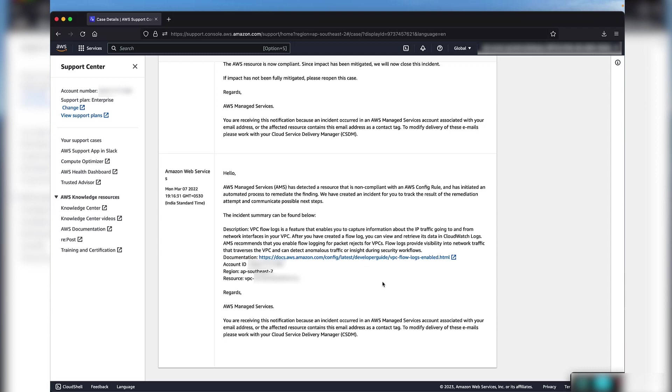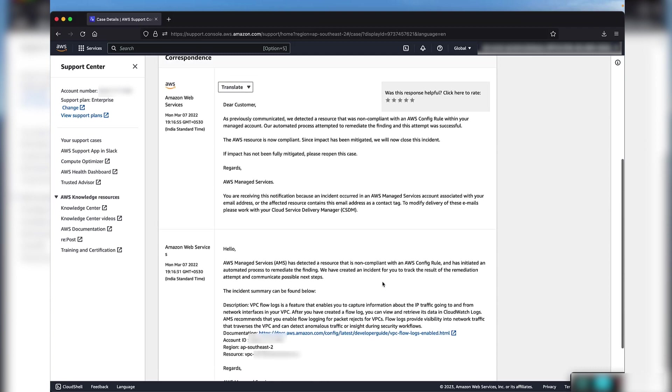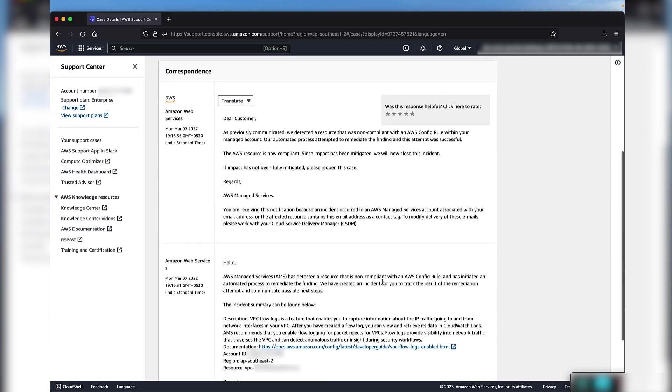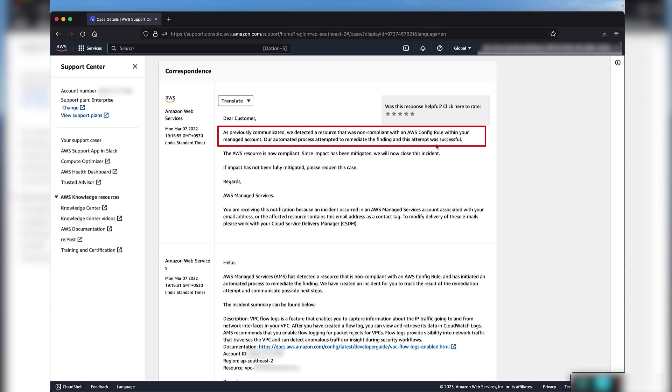Configuration, compliance, and accelerate present in the resources section. Now let's check if the automated remediation was successful. As you can see, the next automated message from AMS clearly states that the automated process successfully remediated the finding. Note that we encourage customers to reopen the case if you believe the mitigation wasn't successful.